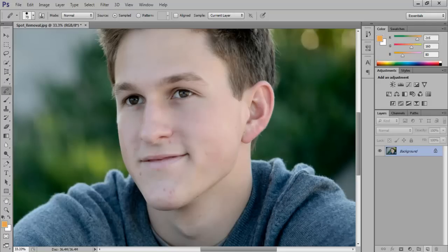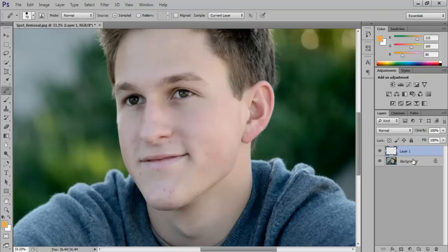Add a layer to the image so that we can have a before and after picture to compare the result. It's always easier to keep track of your layers once you've named them.